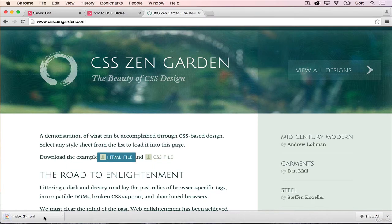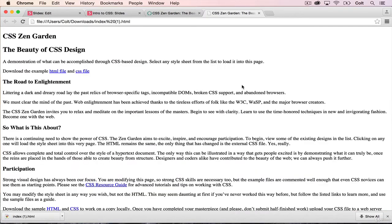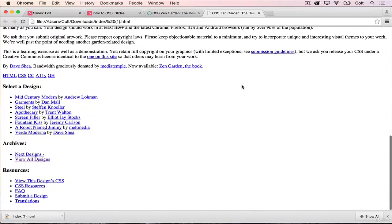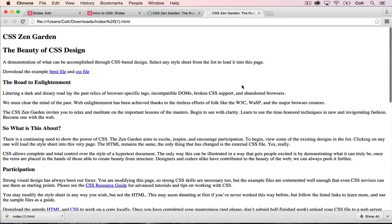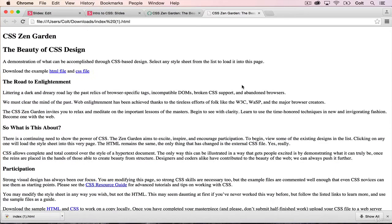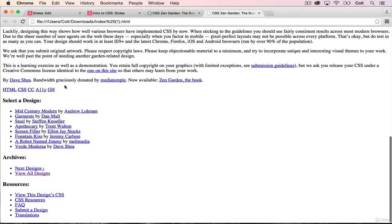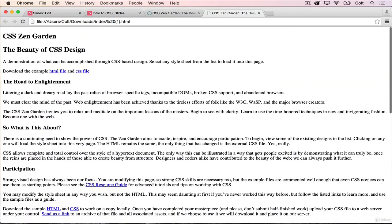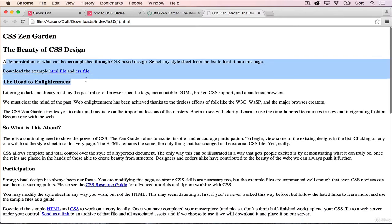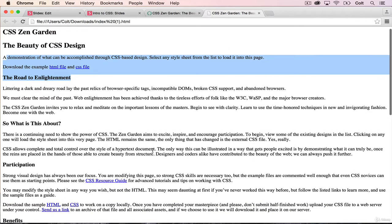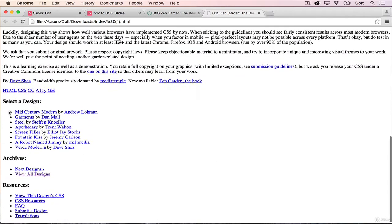We can go ahead and open that up. So this is the core file that every single page on CSS Zen Garden uses. You can see it's pretty basic. We've got some headings, some paragraphs, some links, some bullet points at the bottom.